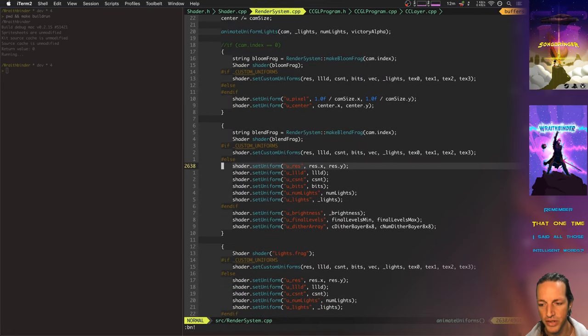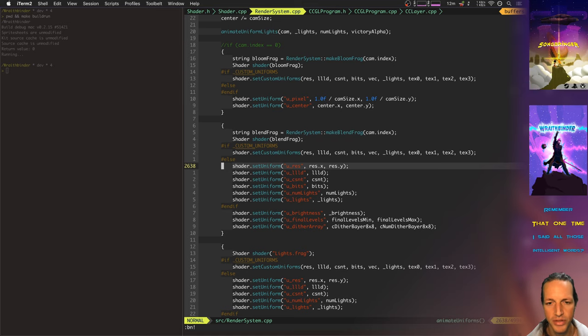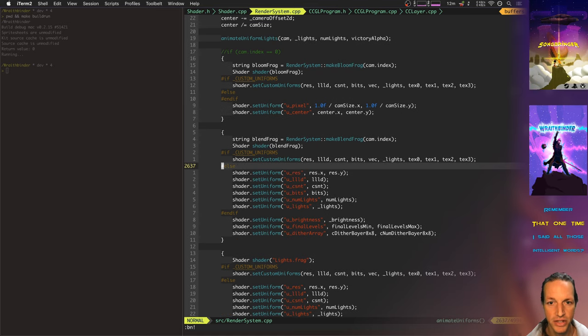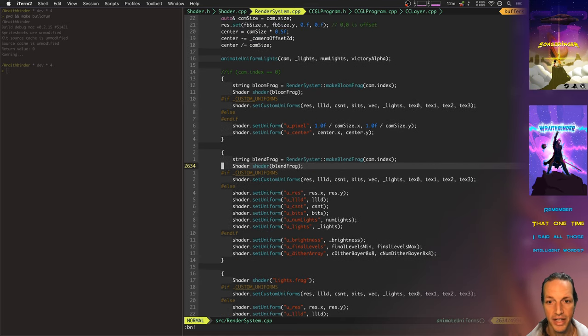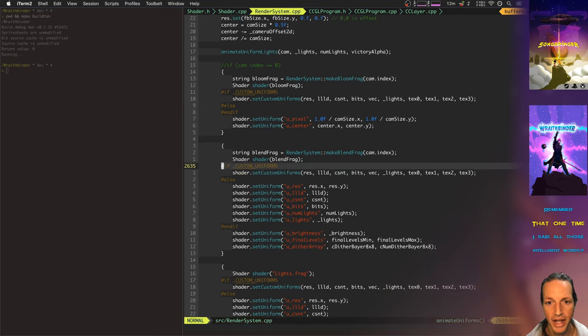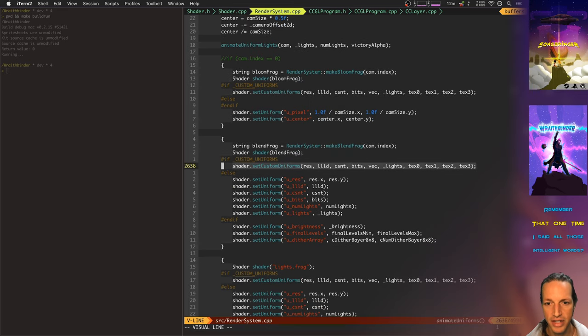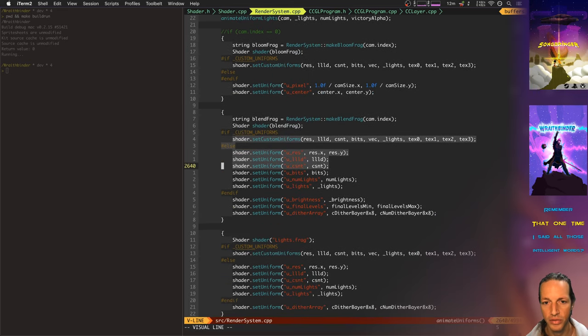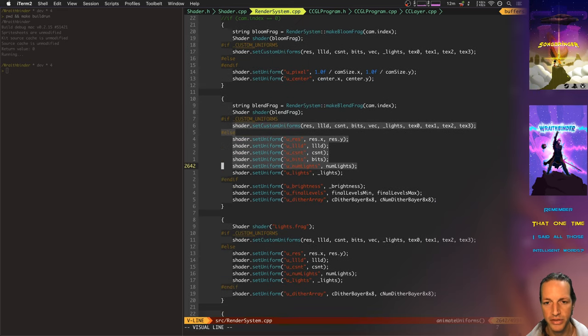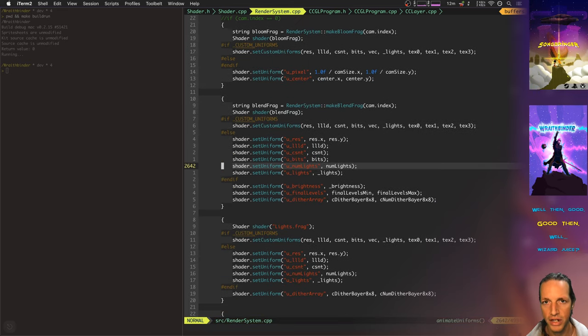This is a function inside my render system called animate uniforms and animate uniforms basically just gets the shader and updates. It sends in the current, the latest values to the shader.